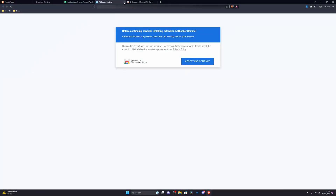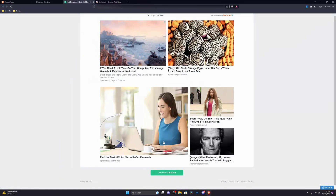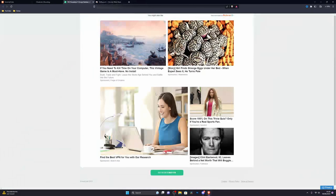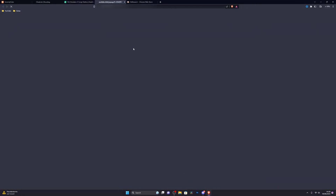Once you click on go to destination it will open up a pop-up. Go ahead and close out of that and click it again. Once again it will open up another pop-up. Click on go to destination a third time and this time it will take you to the next destination.